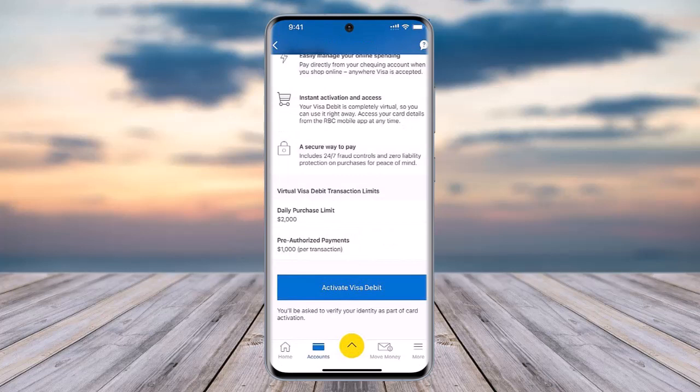You'll then be able to access a screen that explains how the virtual Visa debit works. Scroll down to the bottom and tap on 'Activate Visa debit.' Once you've tapped on it, you'll be prompted to follow a few more steps.